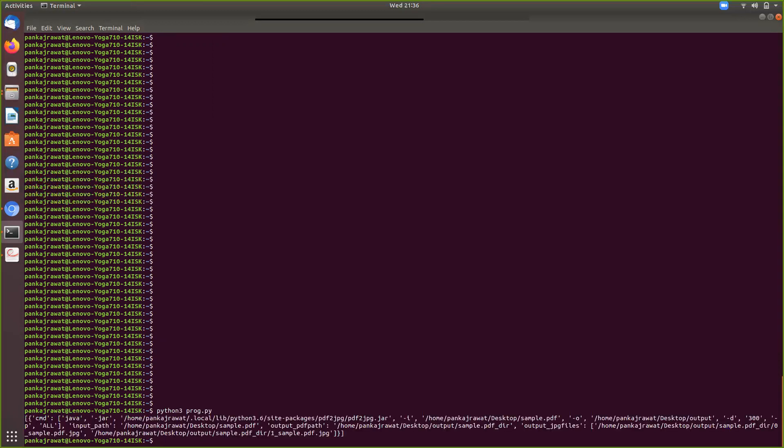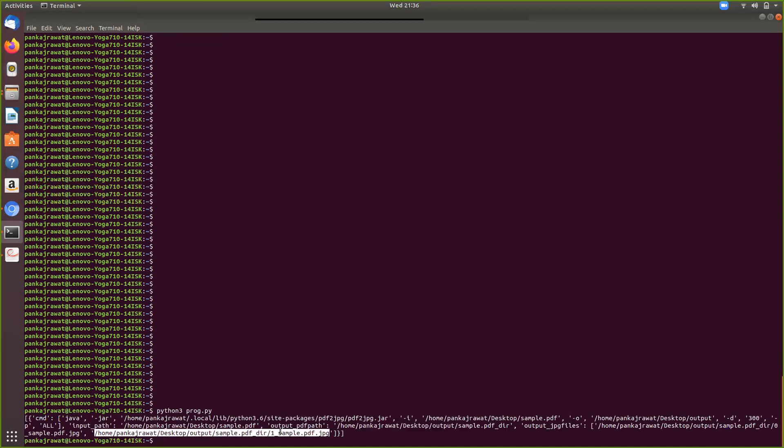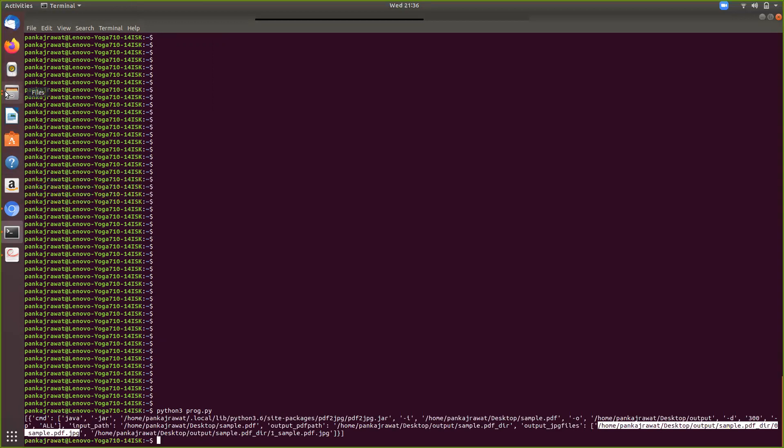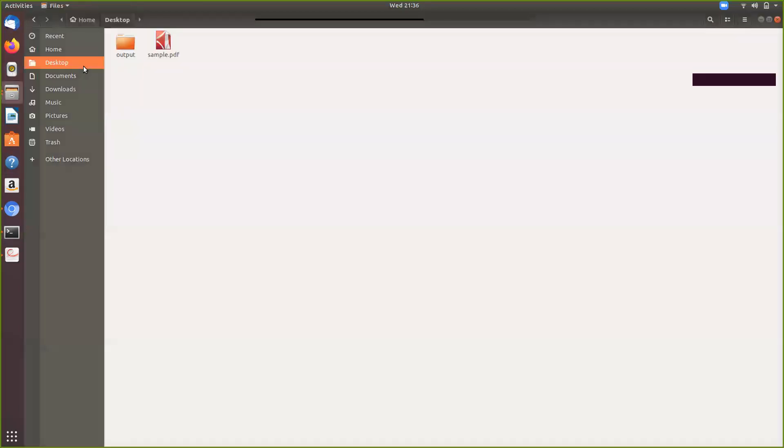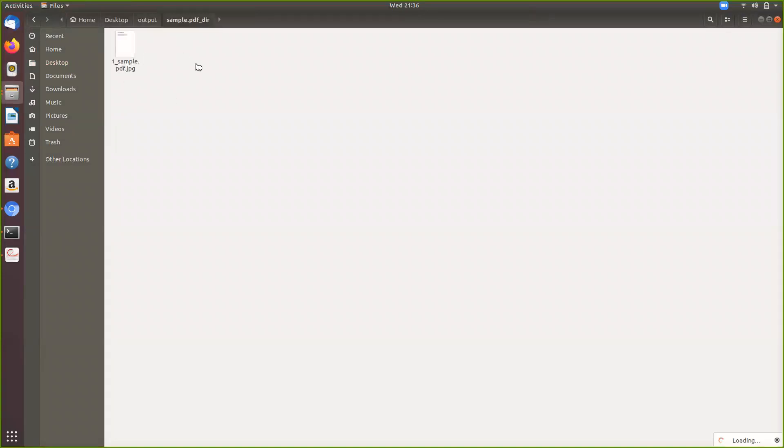The program ran. As you can see we are getting output path and all the samples we want. Now going here we can see we have our output directory and we have all the sample files that we need.